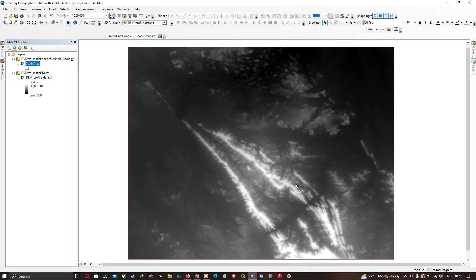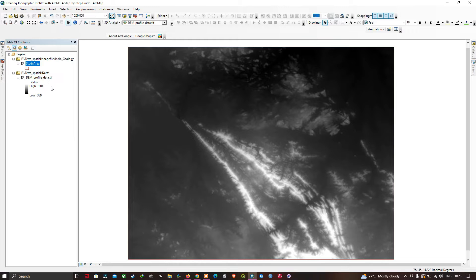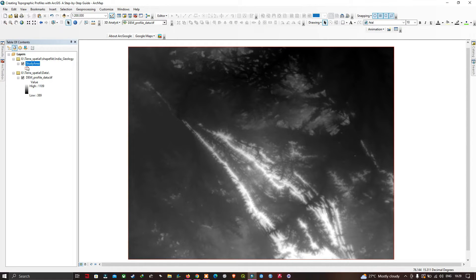Hi everyone, welcome to the channel. In this video I'm going to show you how to create topographic profiles with GIS in a step-by-step guide. To create topographic profiles, we need a SRTM DEM of 30-meter resolution, which is available on the official USGS website. A link will be given in the description on how to download the SRTM DEM from the USGS website.